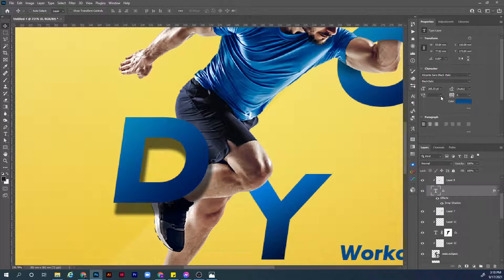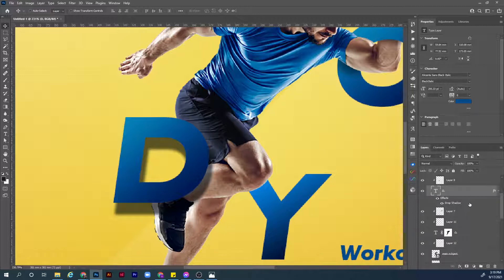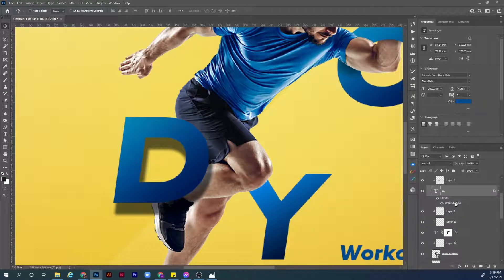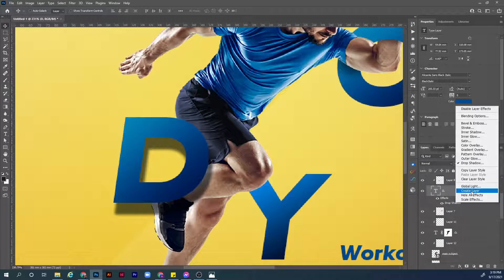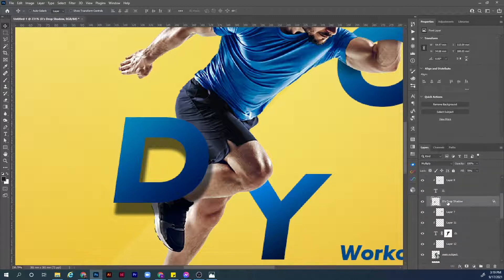Now we want to clip this shadow to the body of the main subject. How we can do this? First of all we need to separate the layer style panel. Right click on the drop shadow from the layer panel, let's hit create layer. Now we have the drop shadow as a separate layer.